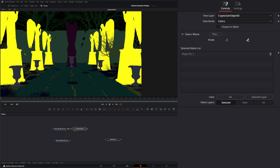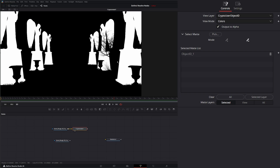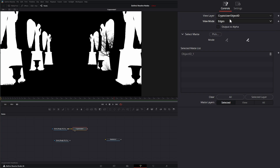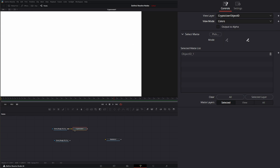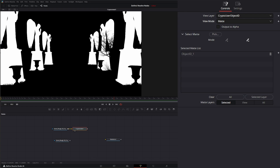So now only these angels are selected as a matte. But if I look at our alpha, we don't have any. So under colors, if I select output to alpha, now we've got an alpha. But if I go to any of my other view modes — edges, beauty, or matte — it's going to output a matte whether output to alpha is checked or not. So let's go back to colors and switch that back on. If I select my matte layer, it will automatically show you just those white mattes to see what is and isn't in the alpha.